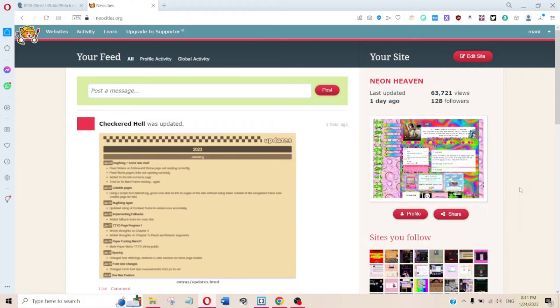I'll run through a little site I made just for this video and let's hope it goes well. First off, obviously we have to make a Neocities account. All you need to do is have a username, an email, and a password — that's all.